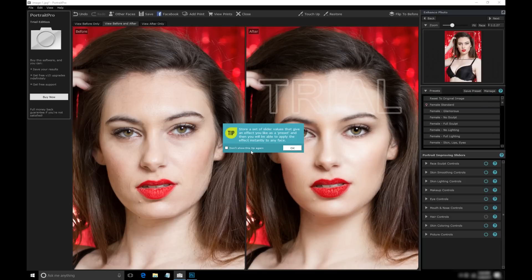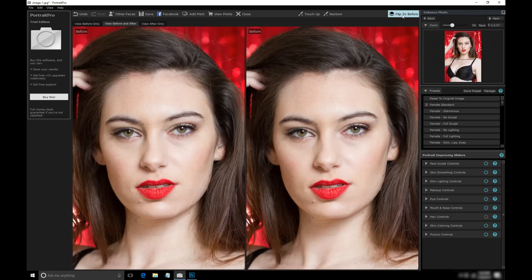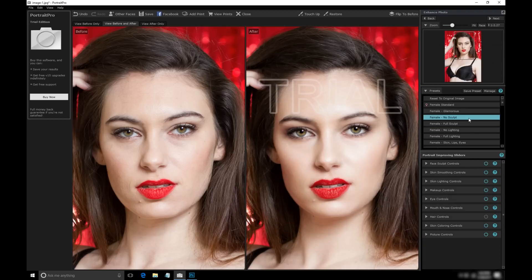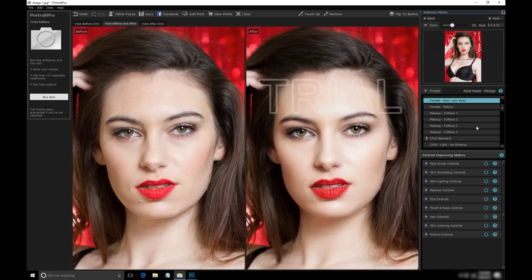I'm going to click the female glamorous preset first. You can hold this down to flip back and forth between the original image and the enhanced one. Let's go back to female standard and we'll try out the makeup presets, which might change the eye makeup, lipstick color, things like that.